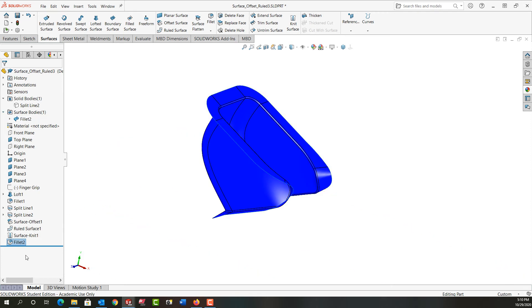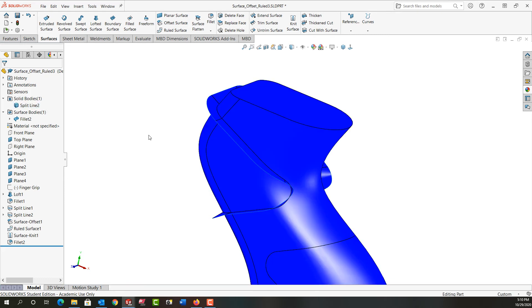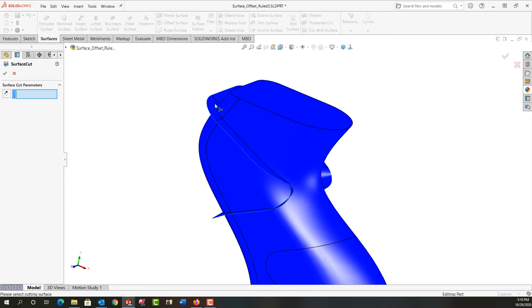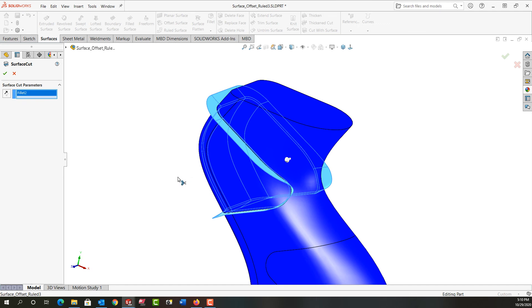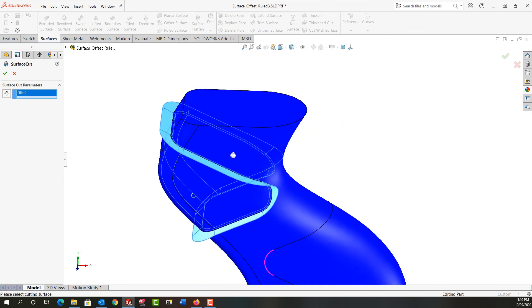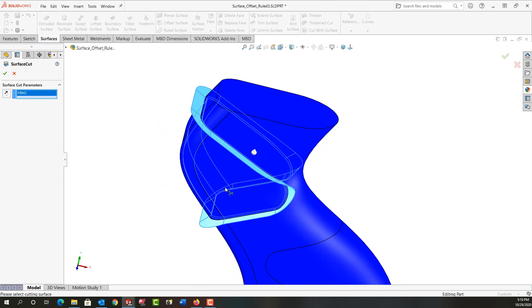It always renames it with whatever the last command was and I want to cut the part with that. So I'm going to go back here and I'm going to turn the visibility of the body on and I'm going to tell it to cut with this surface. I'll select this surface and then I have to look at which way the arrow is pointing because I want to remove the material on this side. If it's going the wrong way I can flip it.